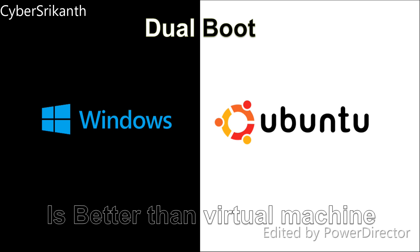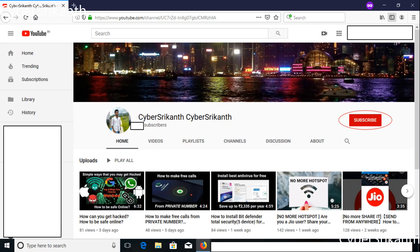Hello everyone, in this video I'm going to show you how to install Ubuntu Linux as dual boot with Windows. Before getting into the video please subscribe my channel and click the bell icon so that you won't miss any future videos.